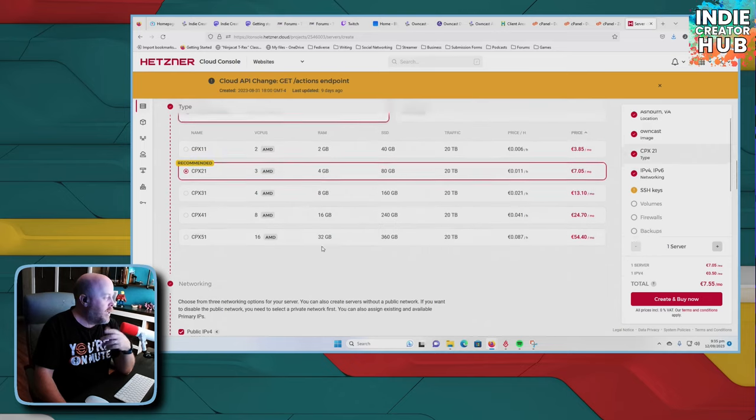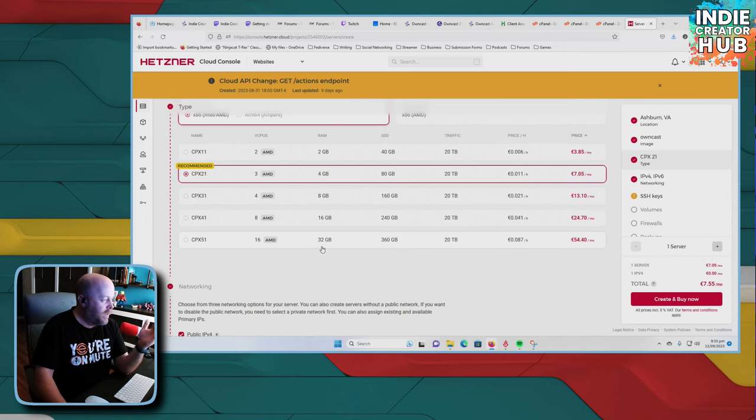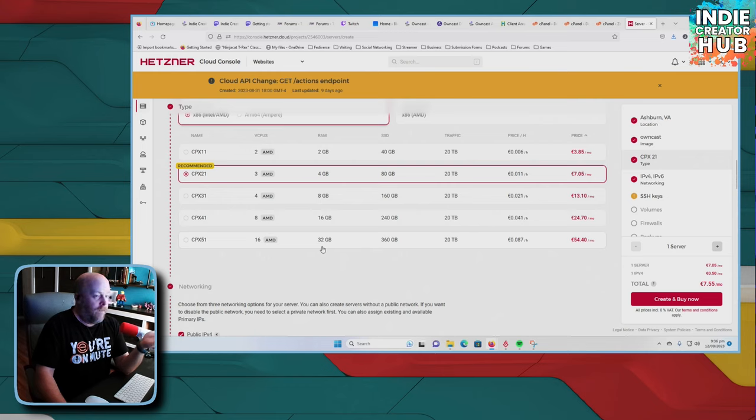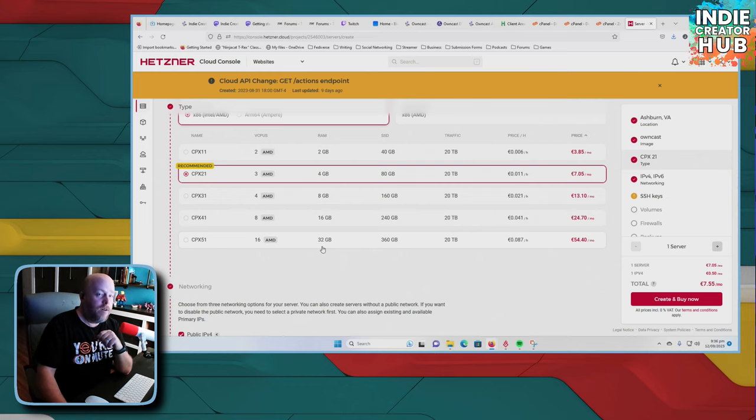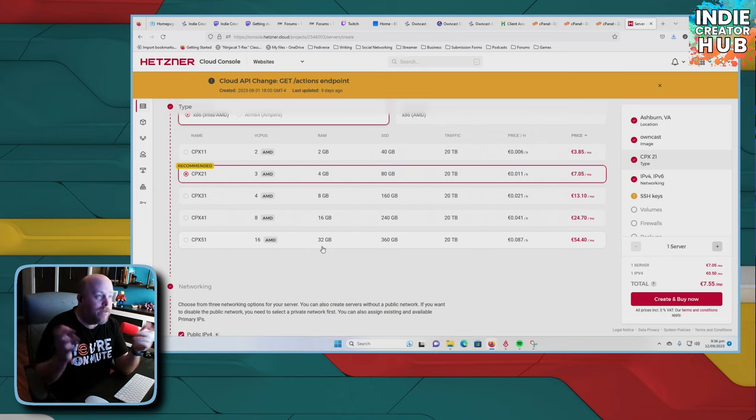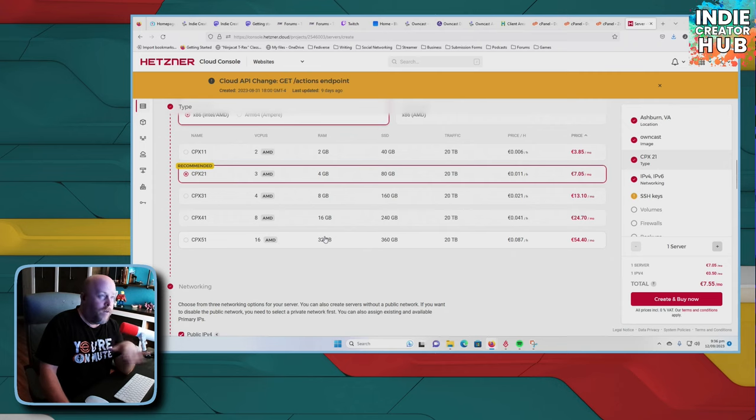You can bump it up depending on if you start, you know, need some more space or some more CPU and stuff like that. If the need arises. If you become one of those very large owncast streamers, congratulations. That's pretty awesome. But, you know, for everybody else like us, the 3, 4, and 80 is perfectly fine.